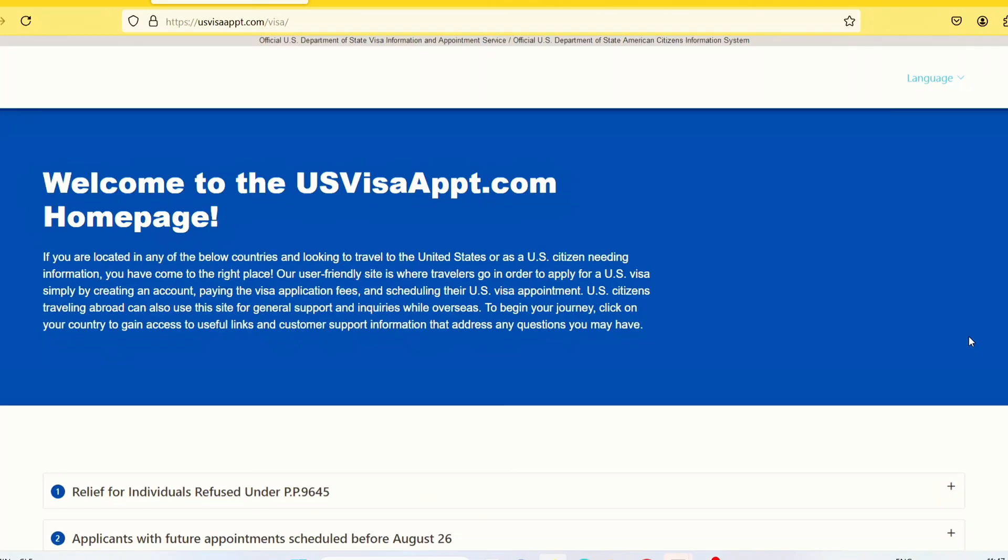Hello guys, welcome back to my channel. Today I'll be showing you how to navigate the new US appointment profile. As you all know, the former website that used to book appointments, which is the US Travel Docs, has been cancelled. They now have a new appointment profile and the website is usvisaappt.com.